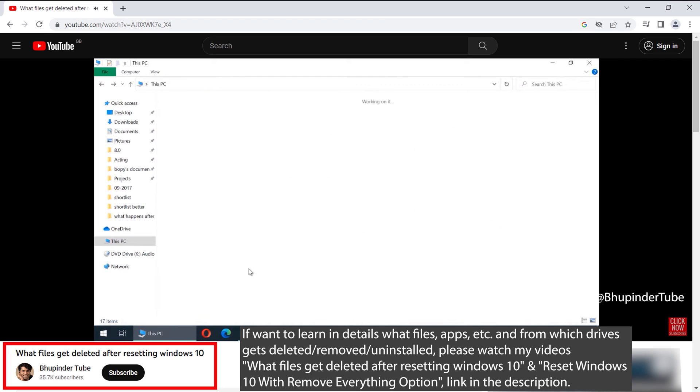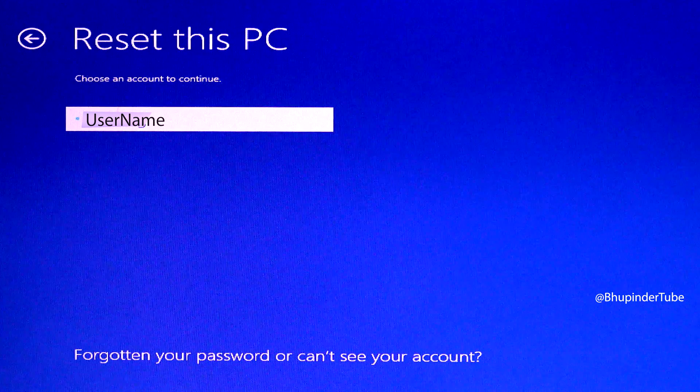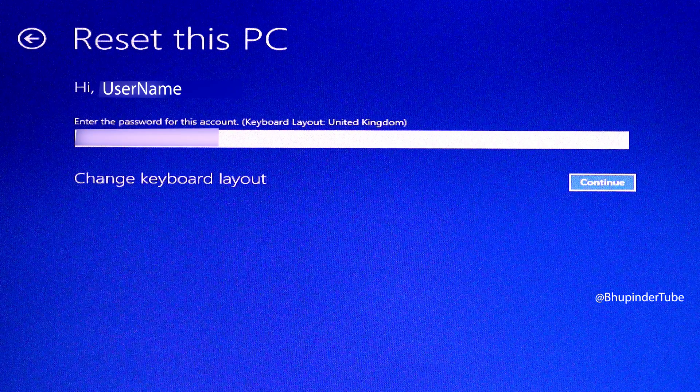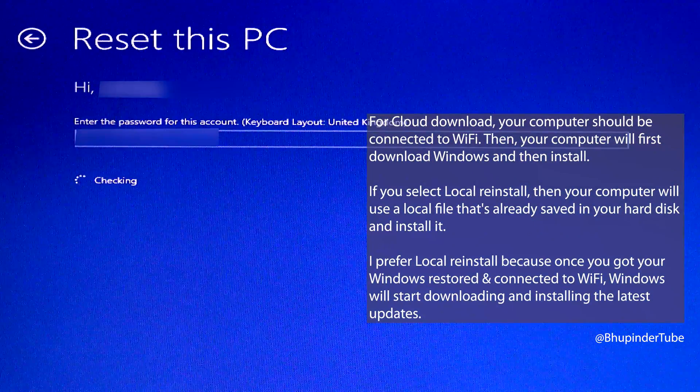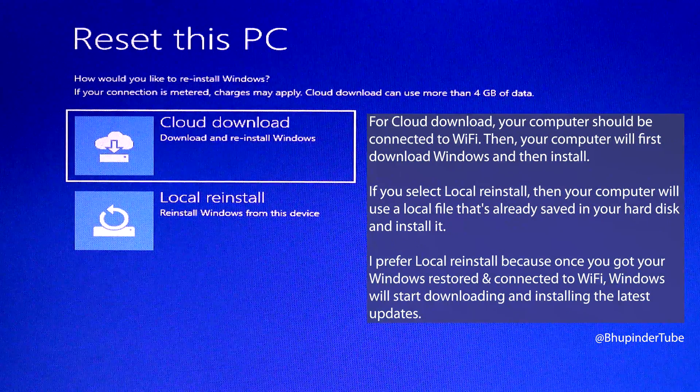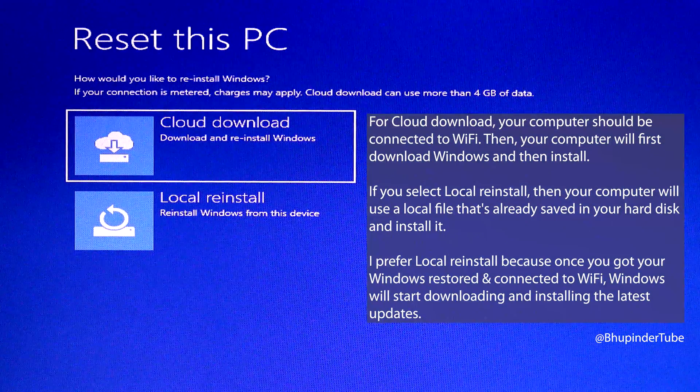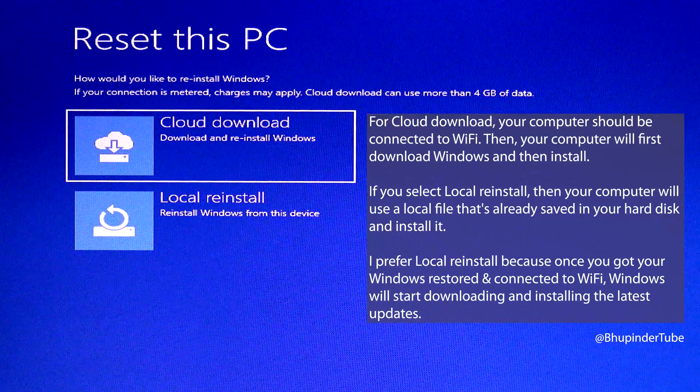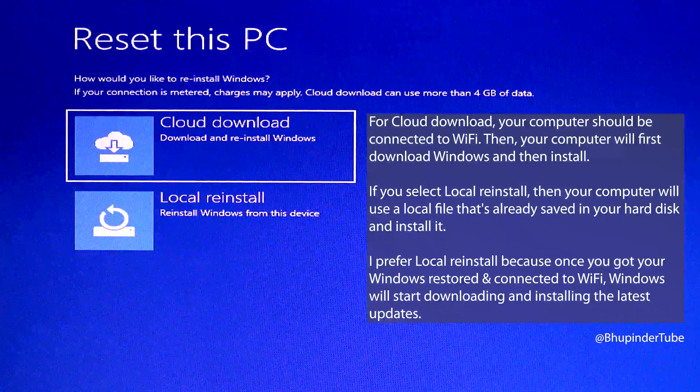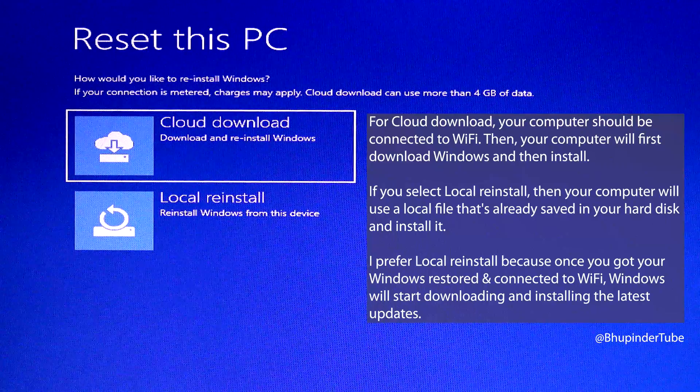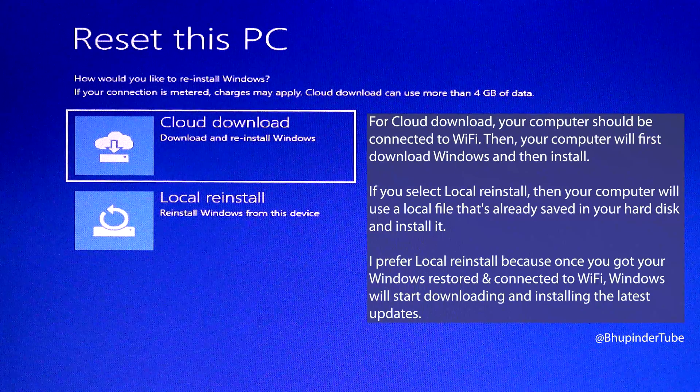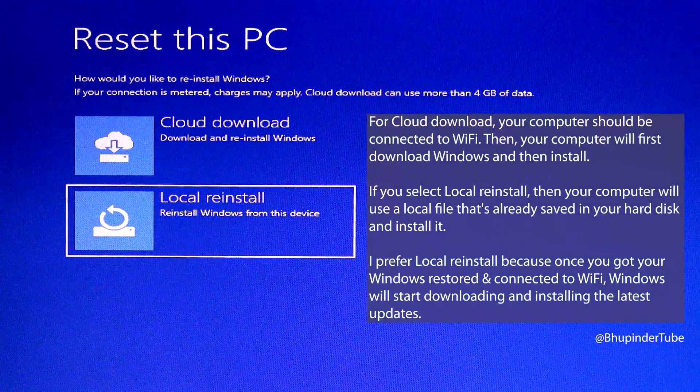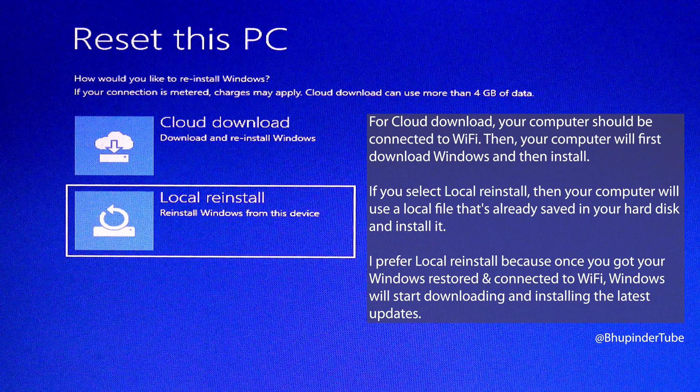Choose your account, enter your password, and select continue. Here you have two options to reset this PC. First is cloud download, but your computer must be connected to Wi-Fi and it could use more than 4GB of data. So instead, I select local reinstall, which means Windows will reinstall from this device.